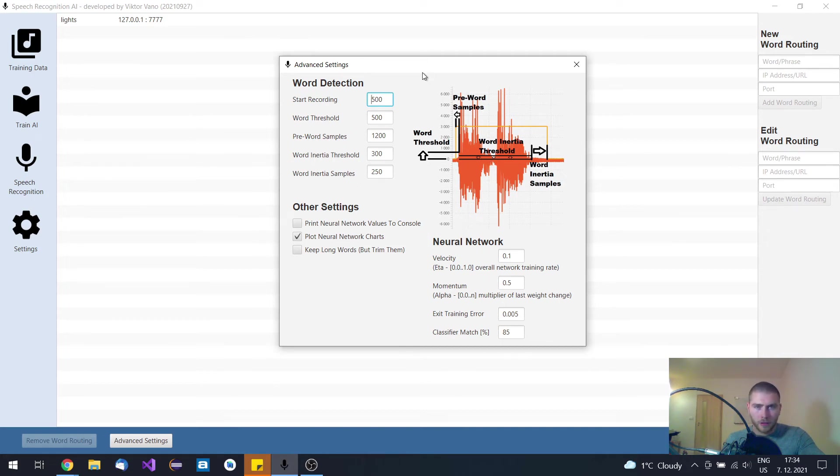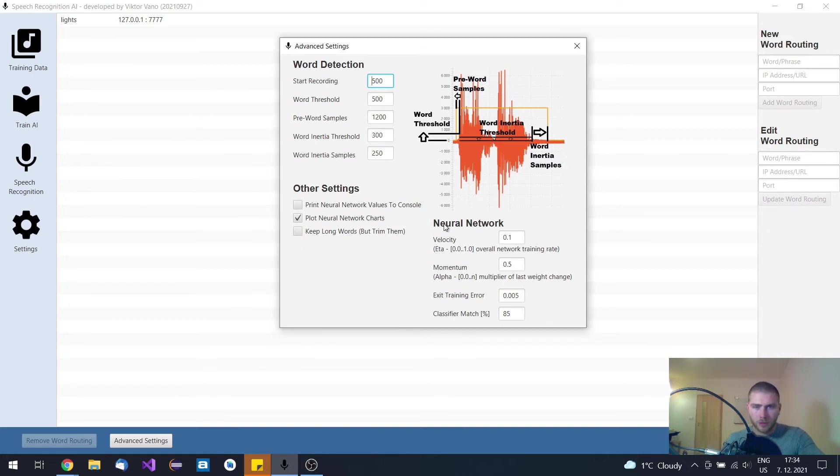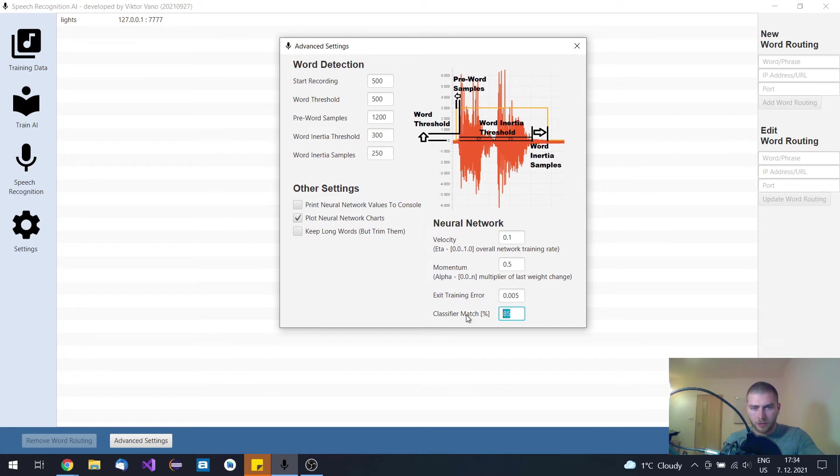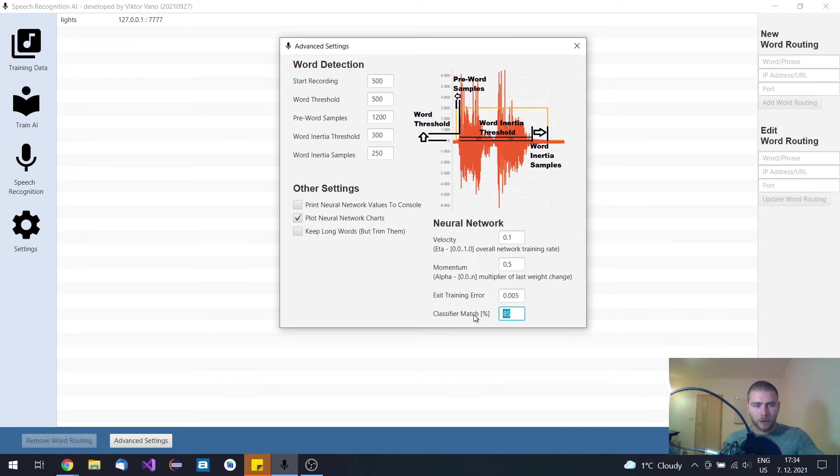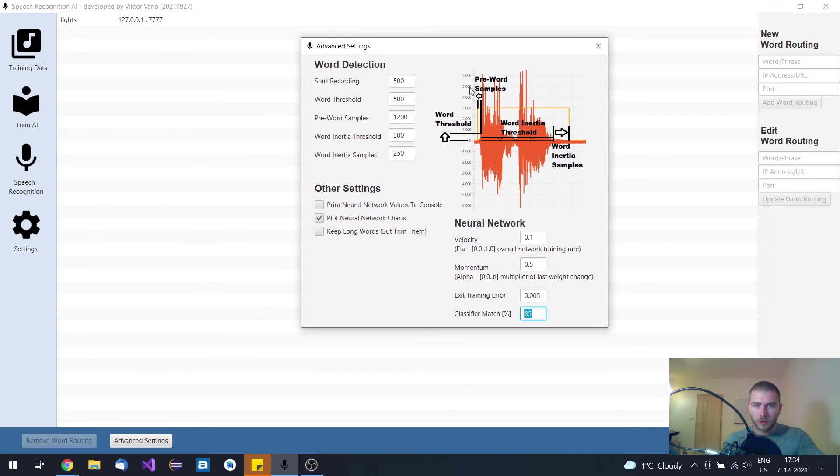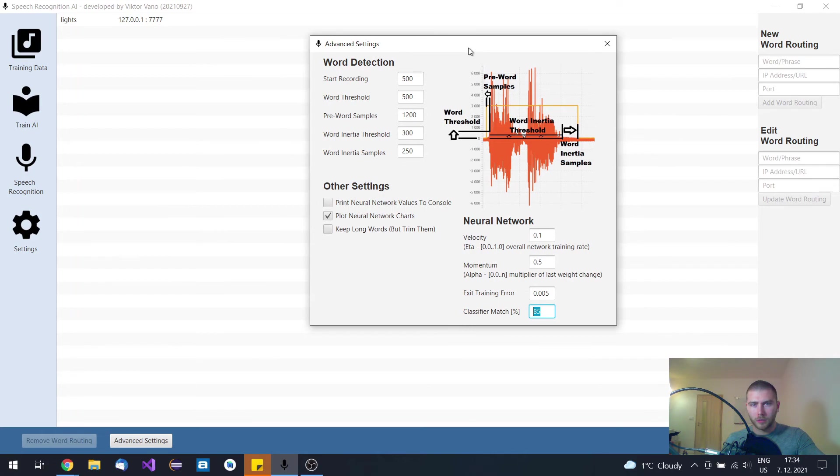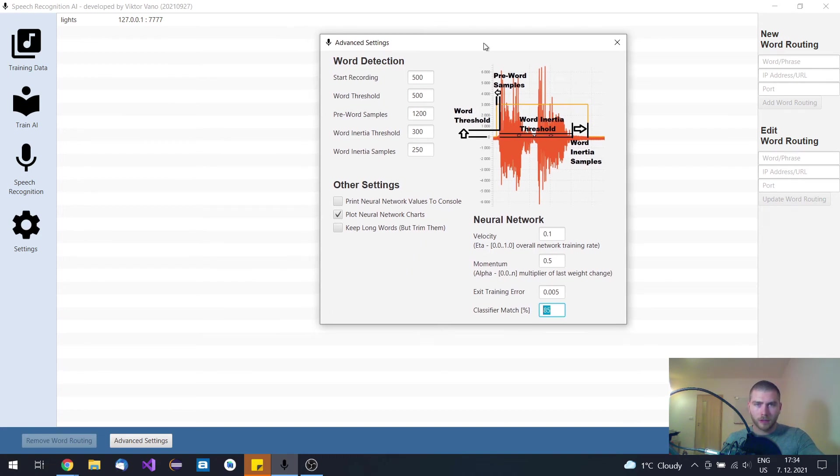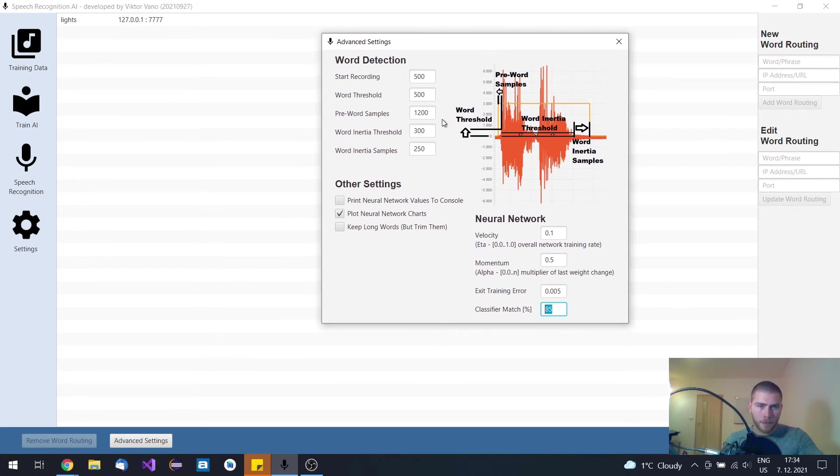Here you have other options to set up your neural network parameters. This classifier match means when the word should be converted to text and displayed. So if those words are not matching perfectly above 85% in this case, then they are excluded and also considered as an artifact. And this option allowed me to visualize the neural network.